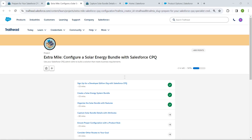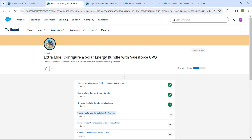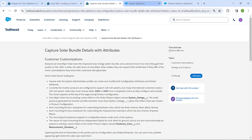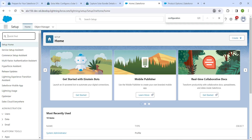Hello guys, welcome back. We have already completed our first three challenges. Let's take up our fourth challenge now, which is to capture solar bundle details with attributes. Once you launch your playground, go to Quick Find.